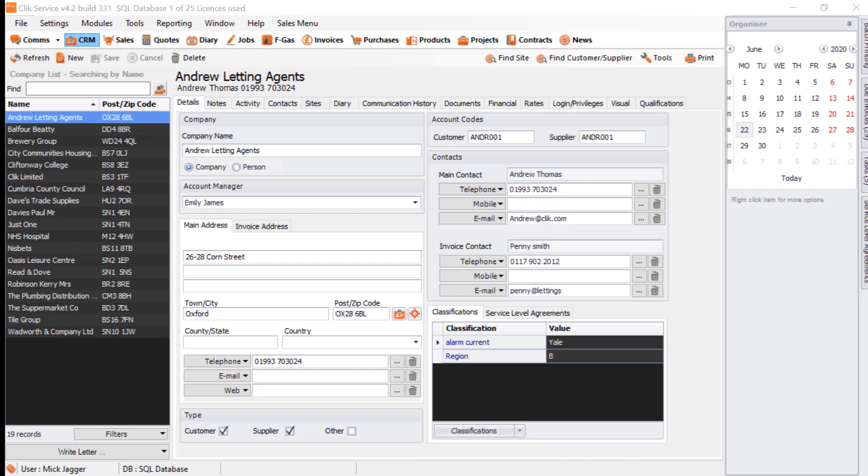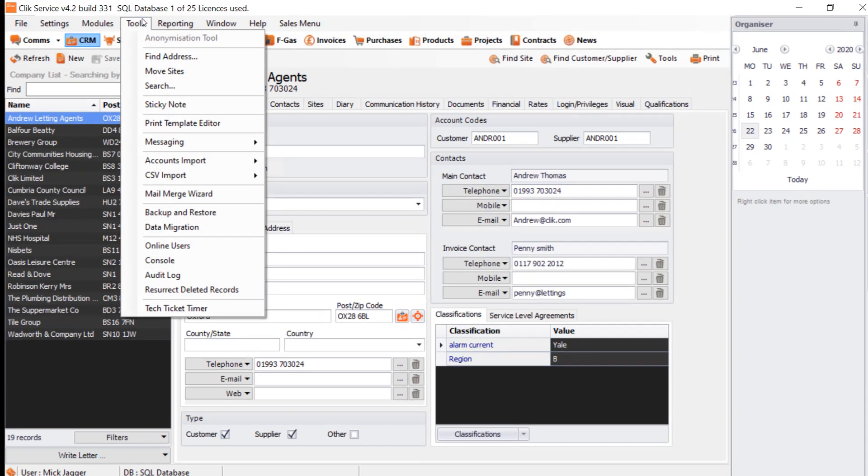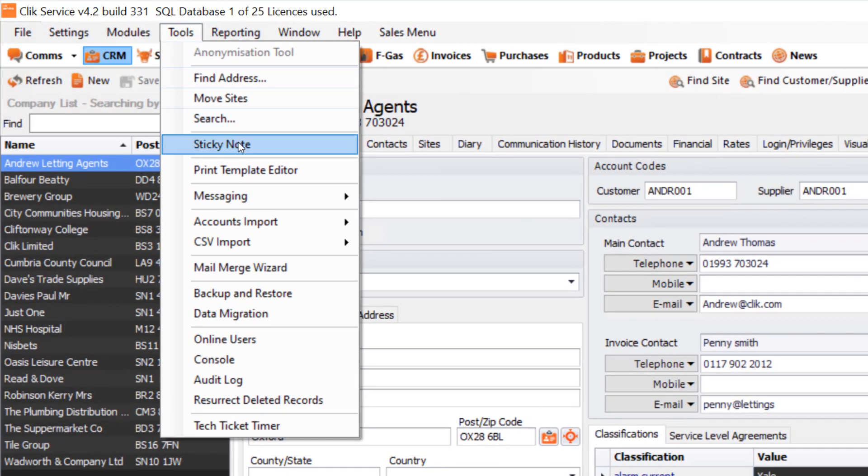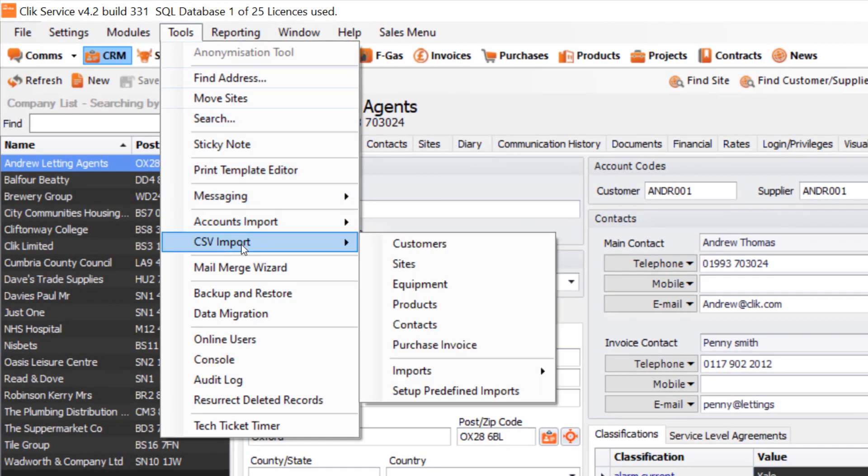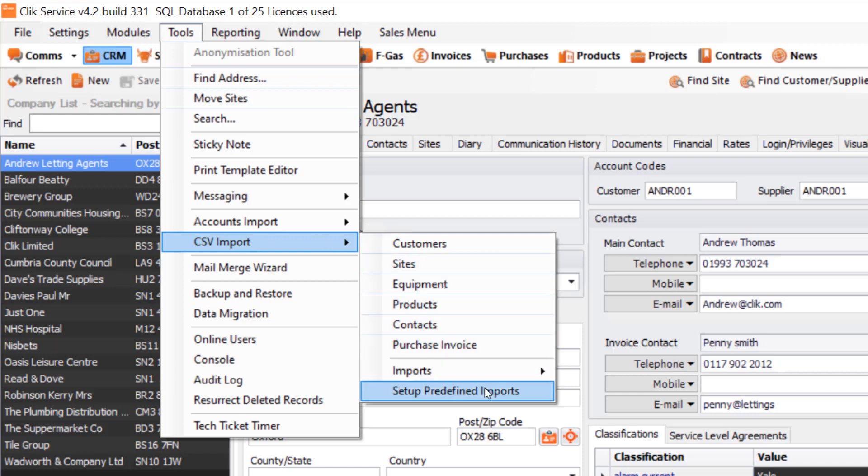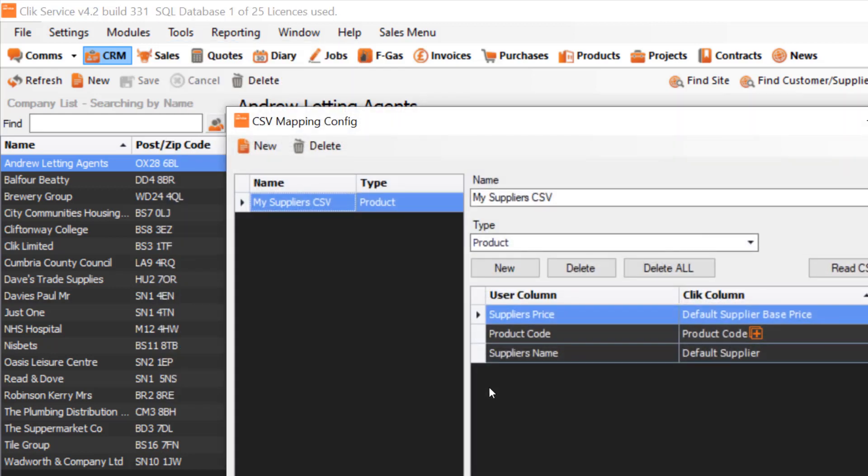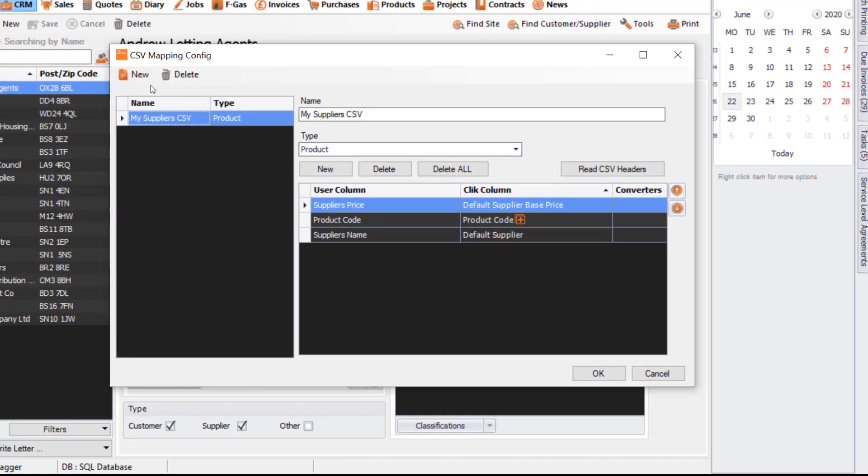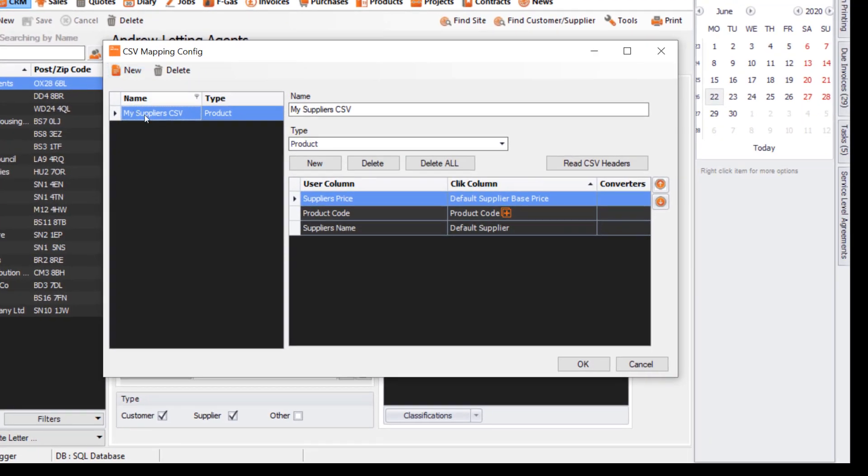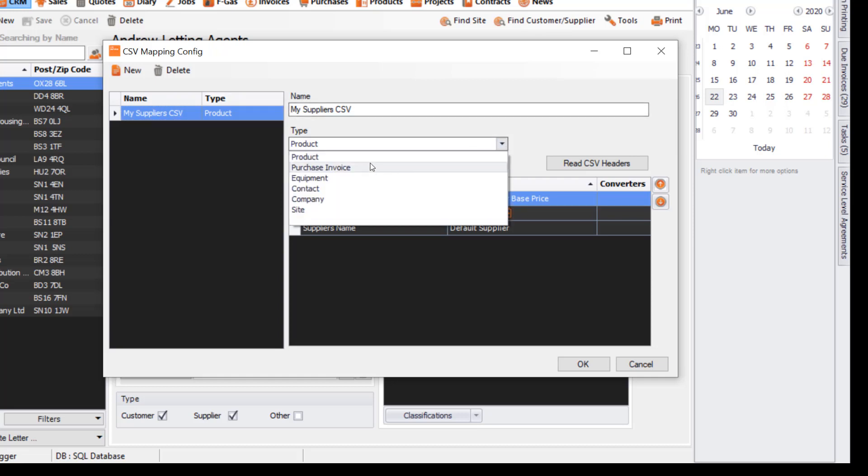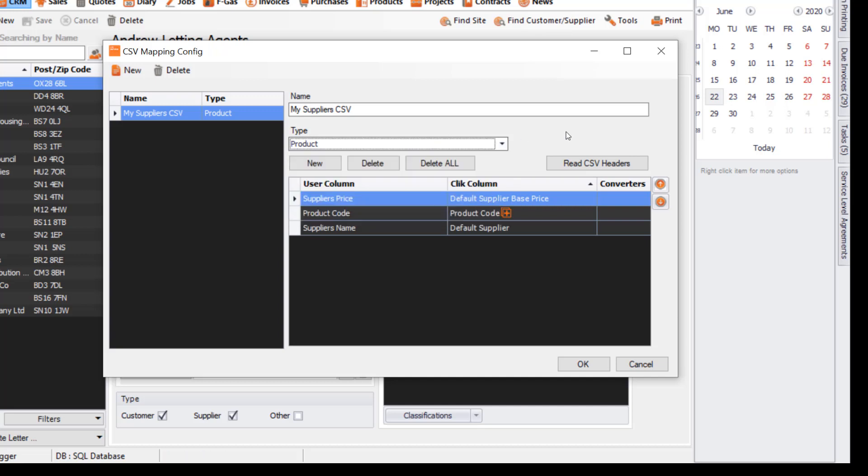I'm going to show you how to create a CSV mapping template. We go to Tools at the top, then CSV Import, and then Setup Predefined Imports. As you can see, I've created one called My Supplier CSV. All you need to do is click New, and you can select the product type—Product, Purchase Invoice, Equipment, Contact, Company, or Site.